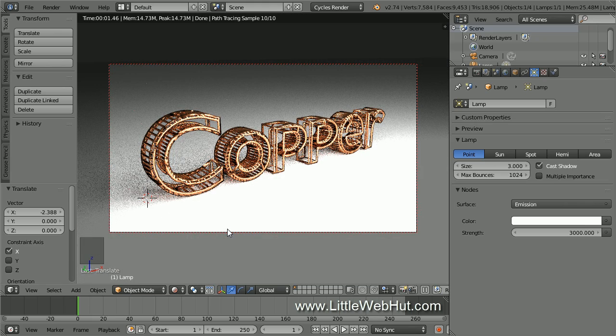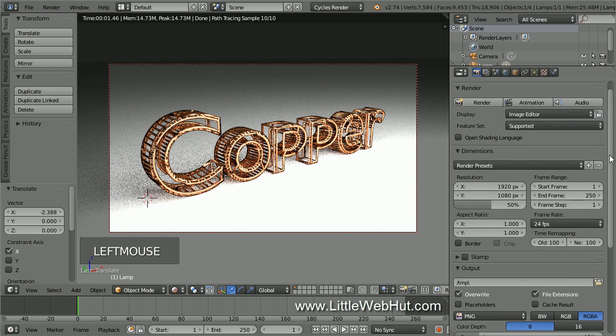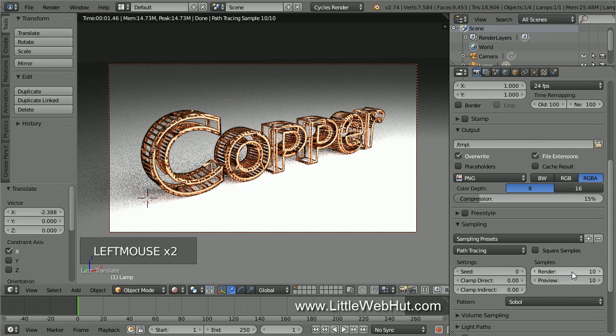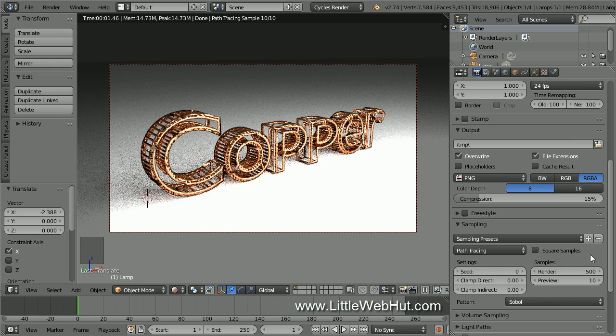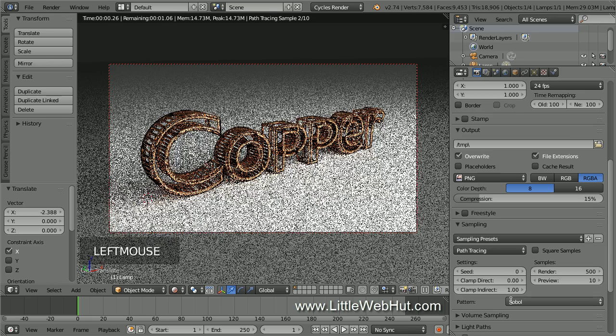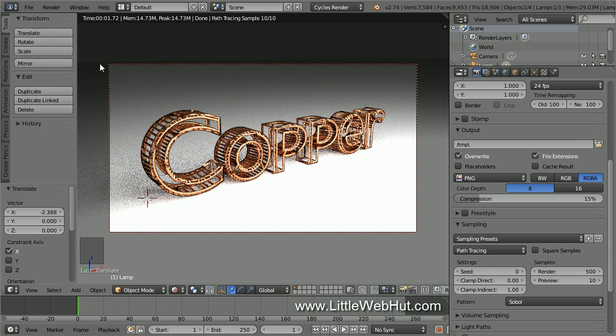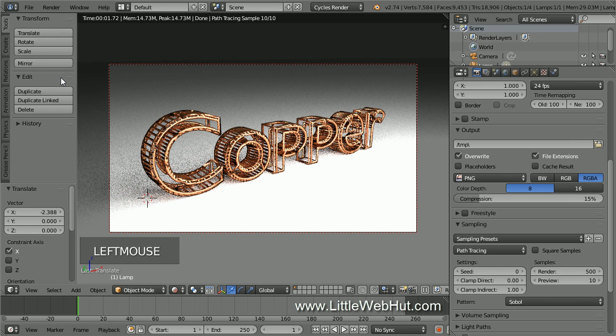Everything looks good now, so we're ready to render the final image. So click the Render button. Then open the Sampling section. I'm going to set the number of render samples to 500. The larger this value is, the better the final image will look, but the longer it will take to render. Sometimes you can get unwanted bright speckles in the rendered image. These are sometimes referred to as fireflies. To help prevent this, I'm going to set the Clamp Indirect value to 1. Now I'm going to save my project. It's a good idea to do this before rendering in case something goes wrong during the rendering process. Now I'll click the Render button.